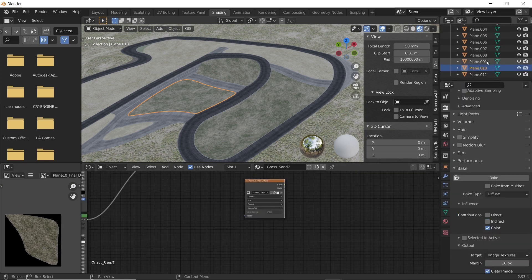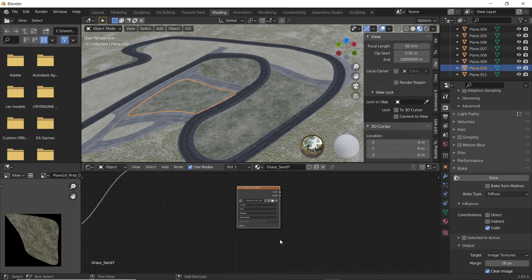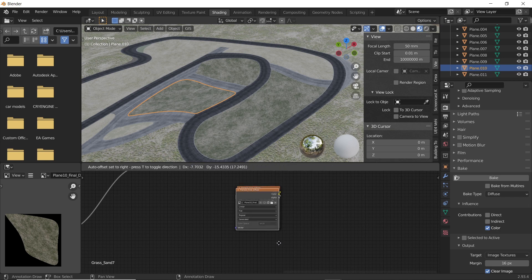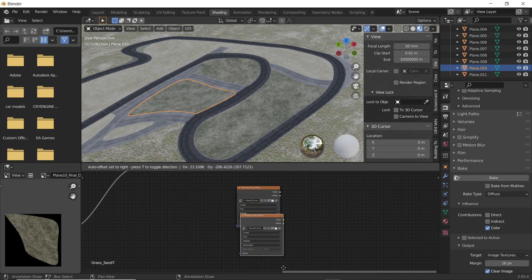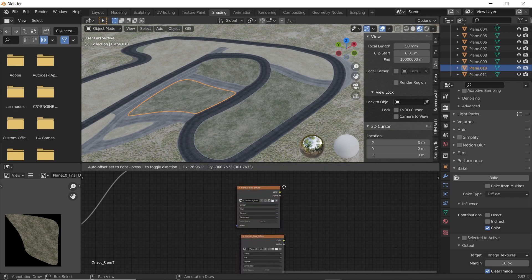Now we have to do the same process for baking the normal map. Duplicate the image node and remove the existing image.